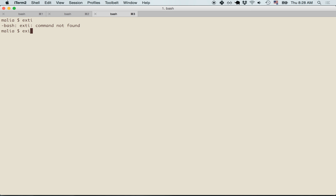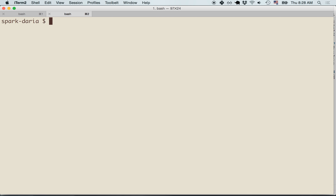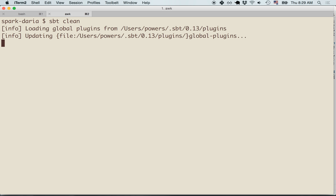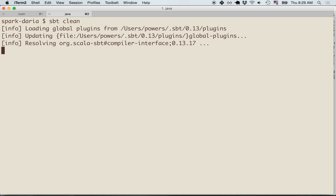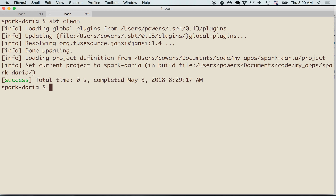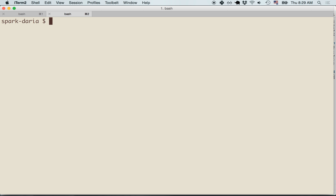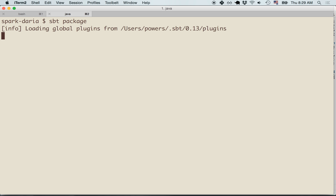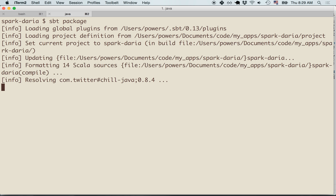Let's go to Spark Daria and set this up. I'm going to run the sbt clean command, which will delete everything currently in my target directory — that's where jar files are written out. Then let's run sbt package, which is going to build the thin jar file for this Spark Daria project.